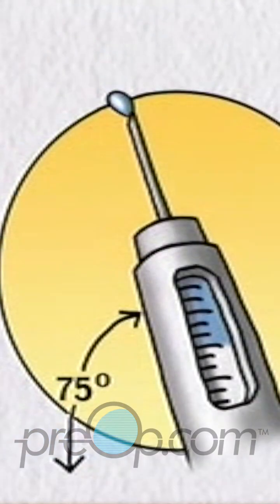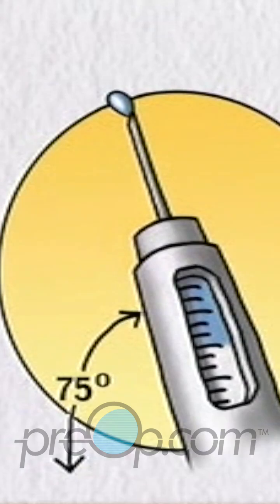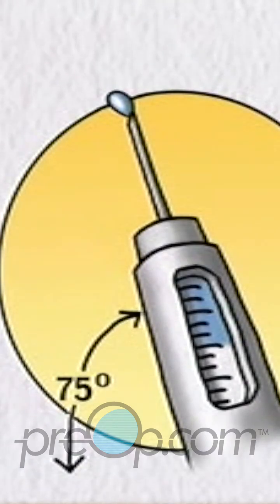Hold the needle upright, press in the injection button at the end of the unit, and check that insulin comes out of the tip of the needle.